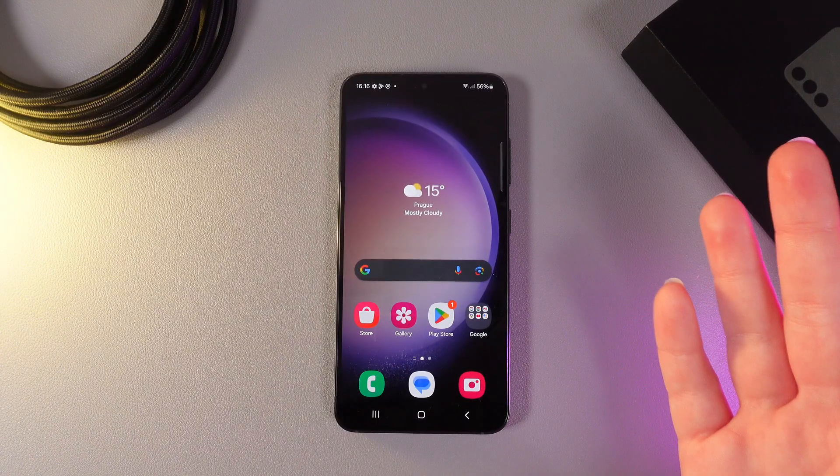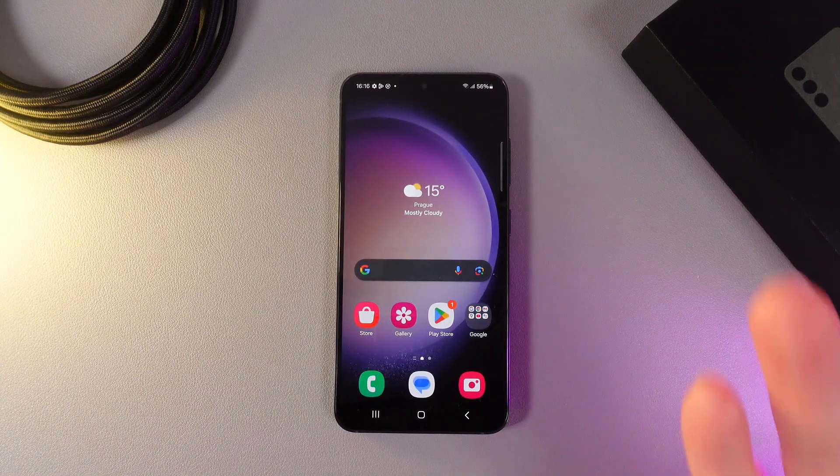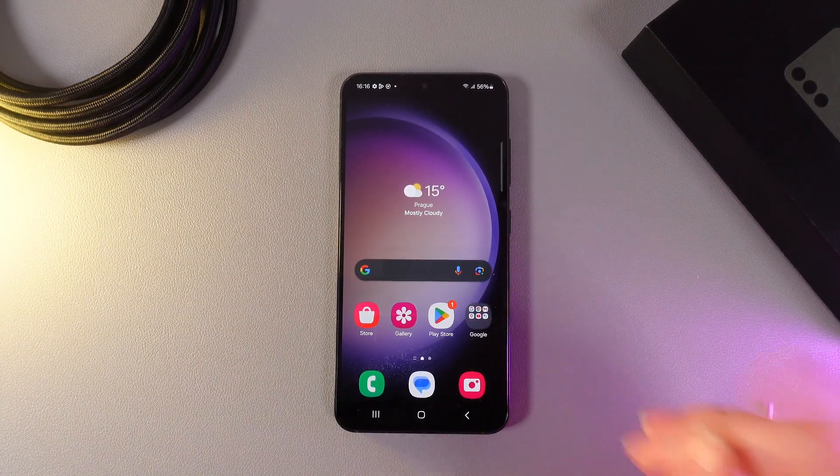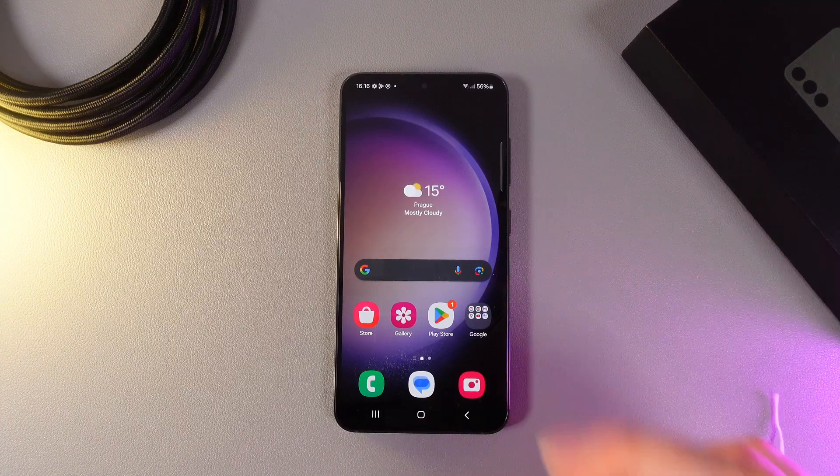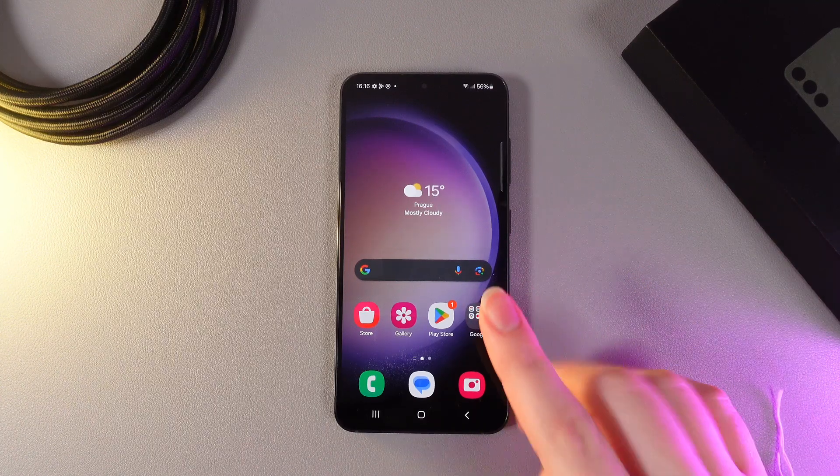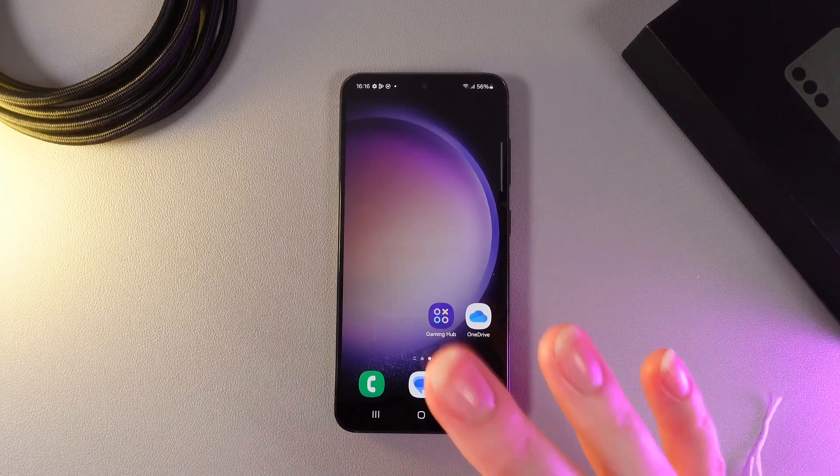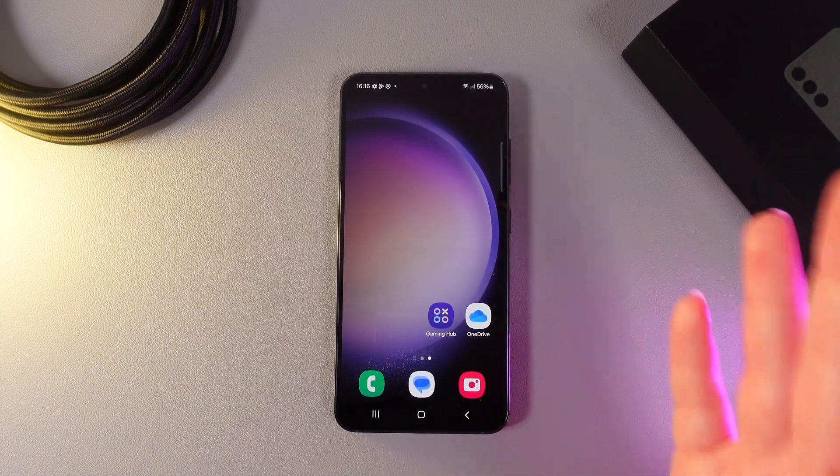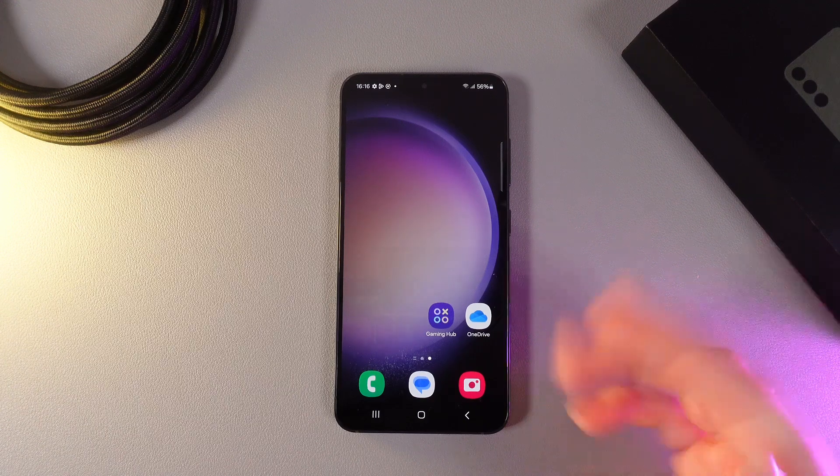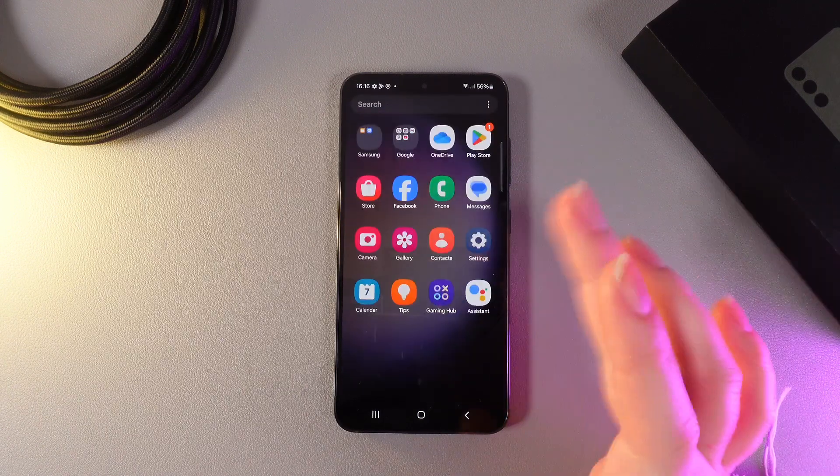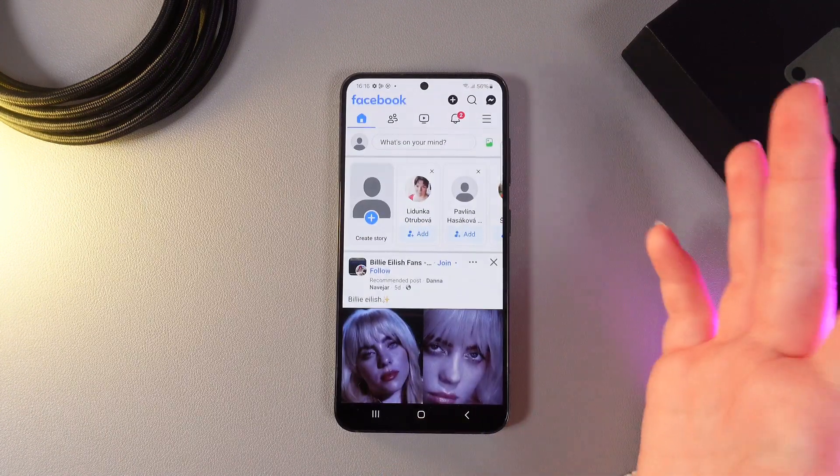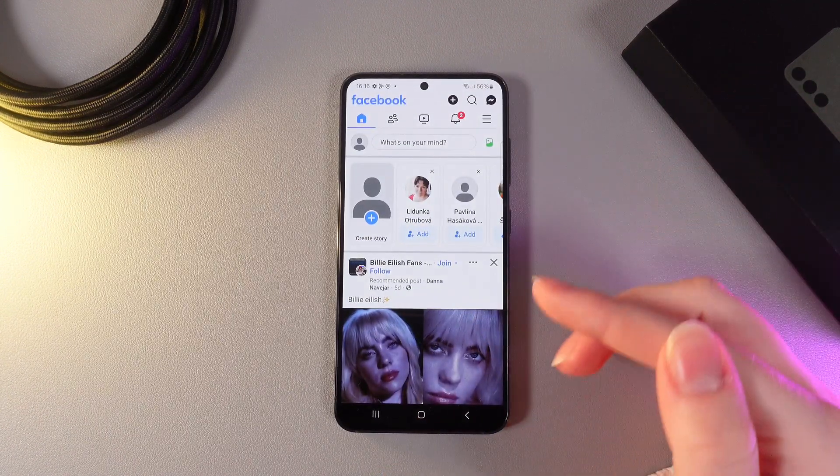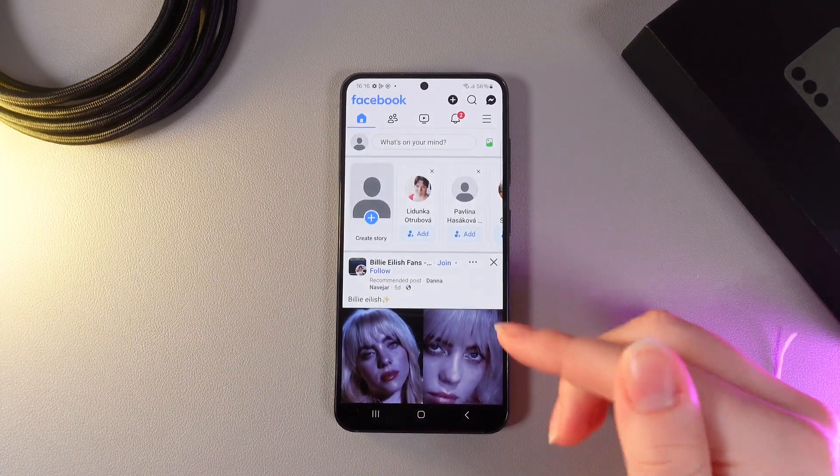In some situations, we need to have two accounts in only one messenger or social media app. But none of the messengers support this function. For example, we have Facebook here, in which we can only have one account.